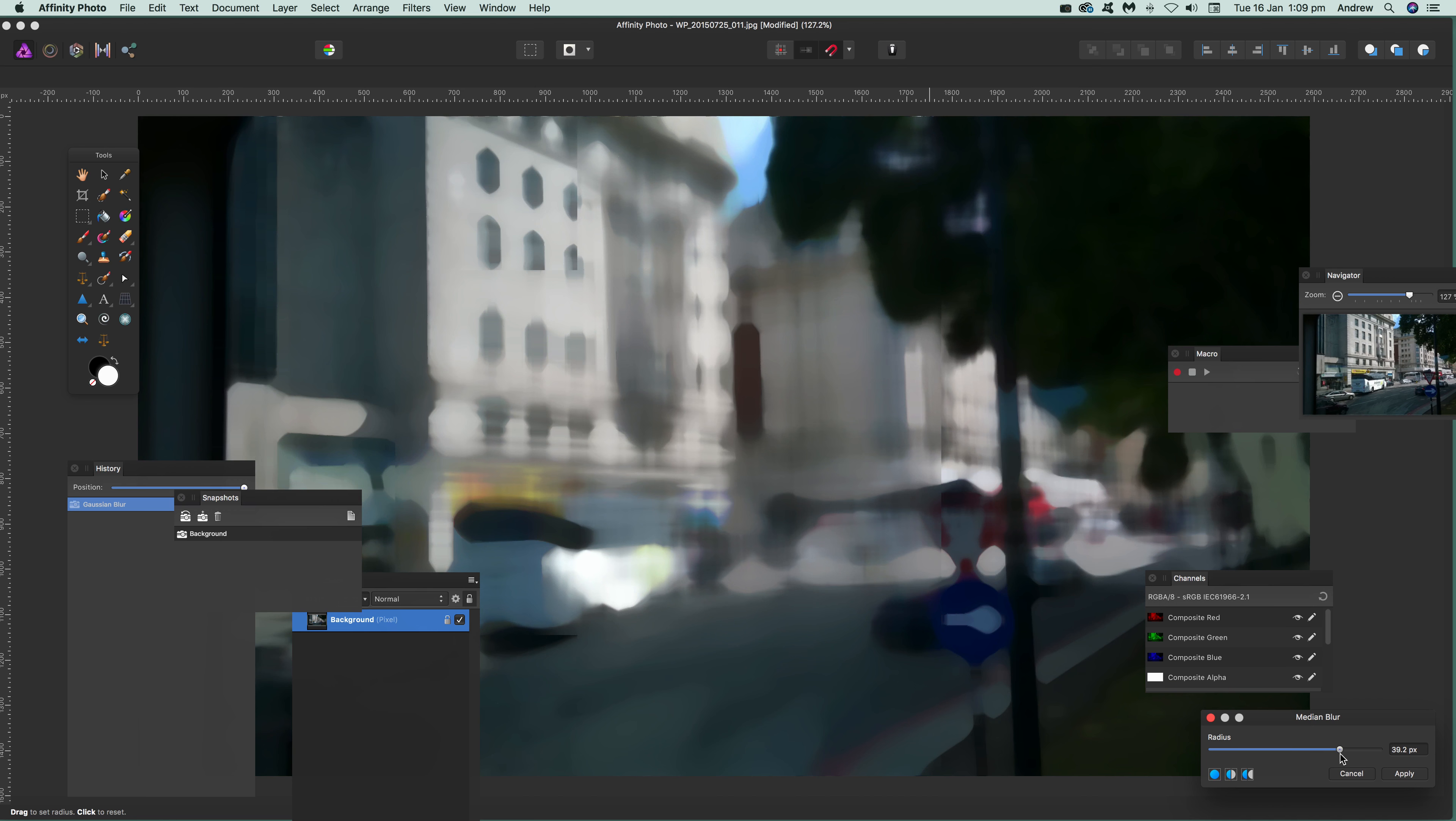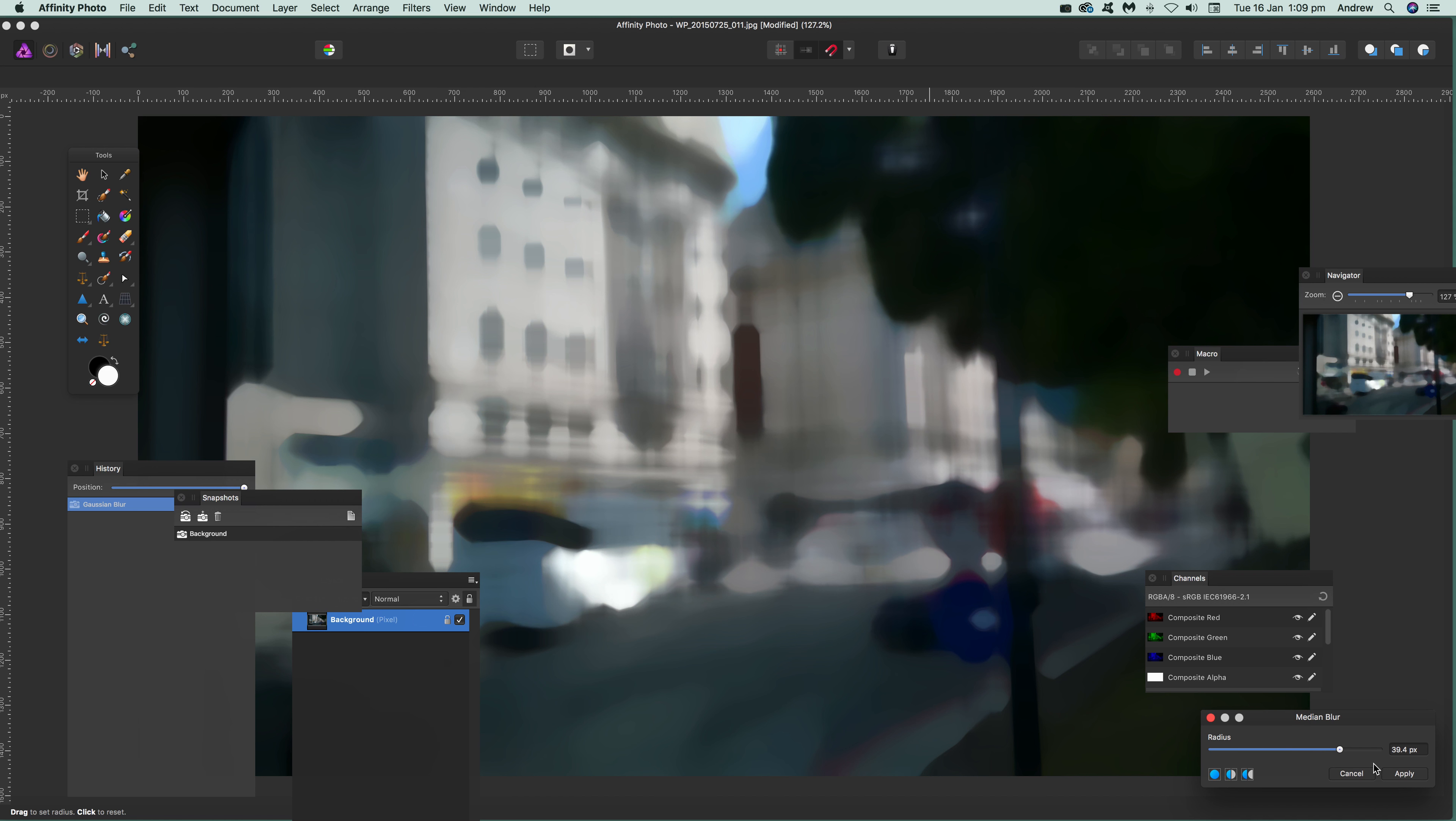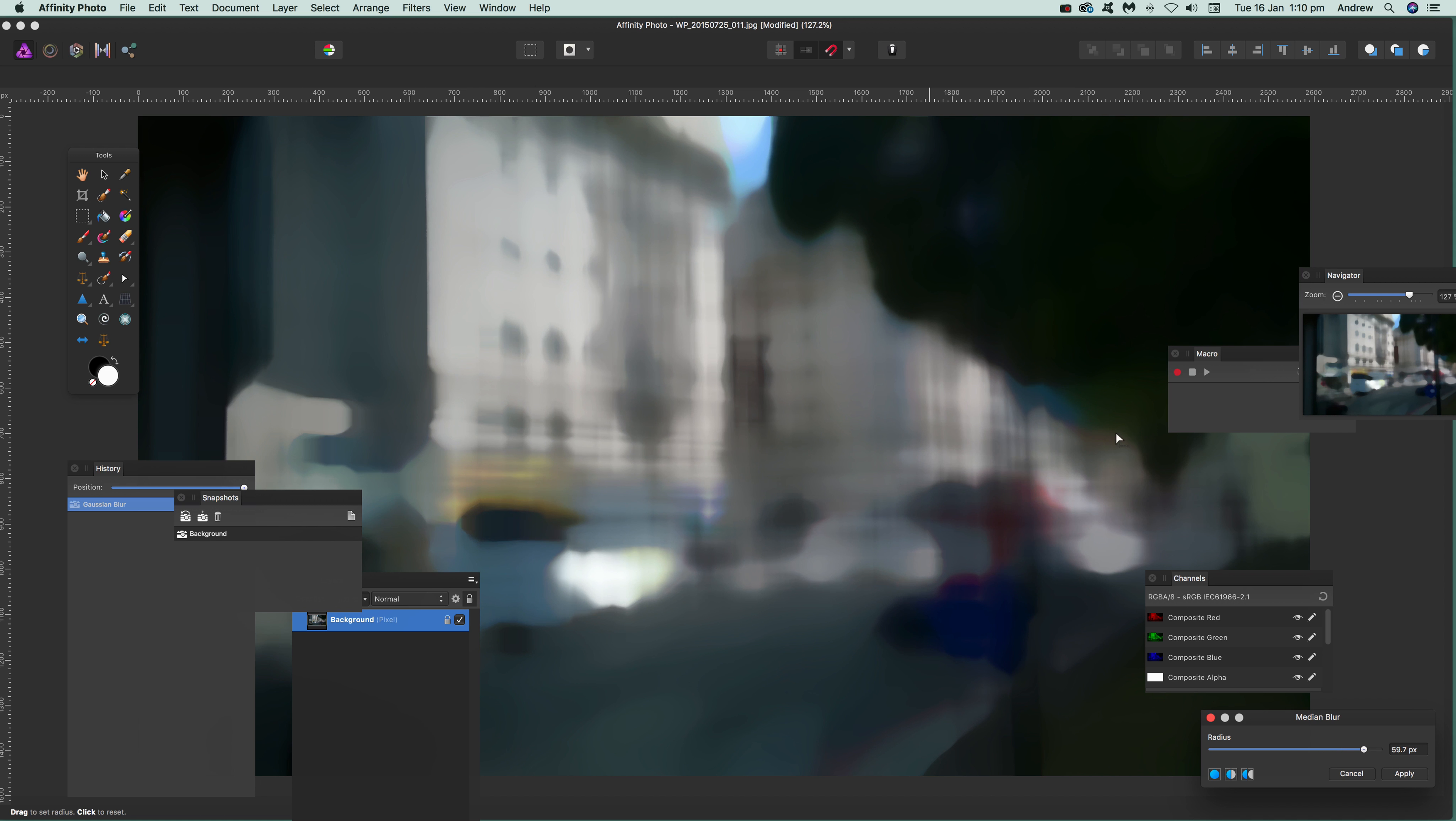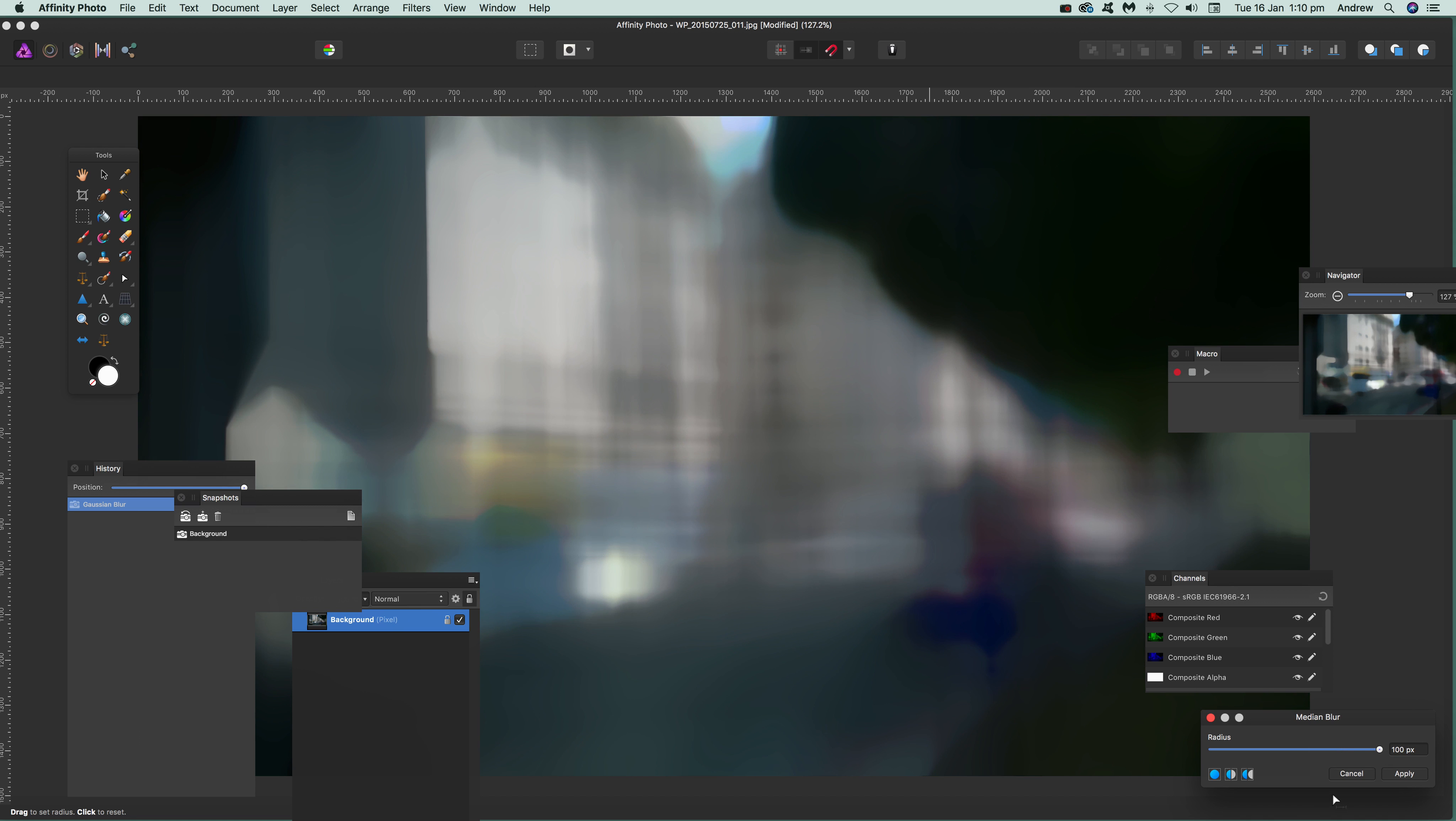It utterly smudges everything and completely removes all noise, so you can hardly see the image. You can push it all the way up to there. I'm not going to go that far—I'm just going to do that.